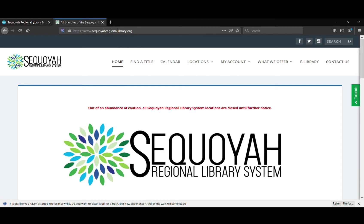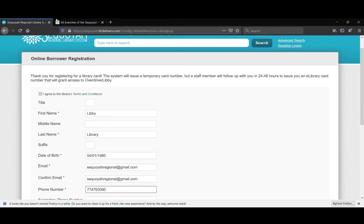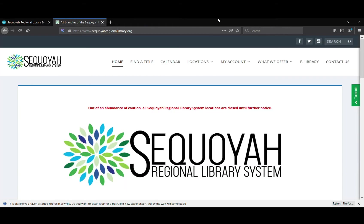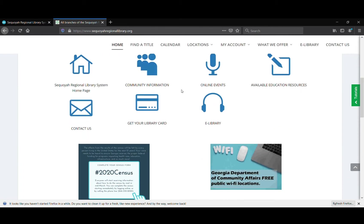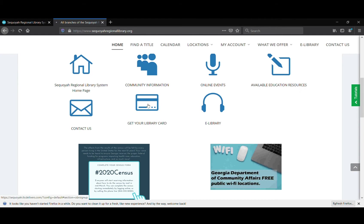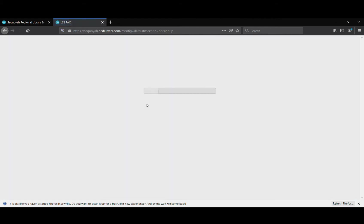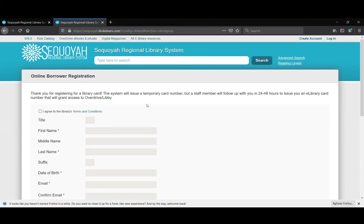When you enter it in the address bar, you're going to scroll all the way down on the page and look for this button that says get your library card. When you click on that button, it's going to bring you to this form.